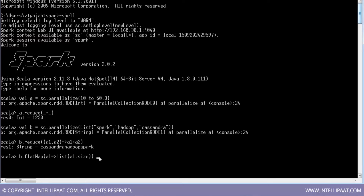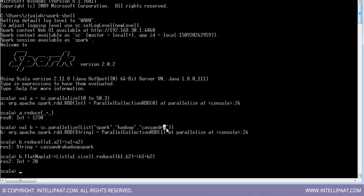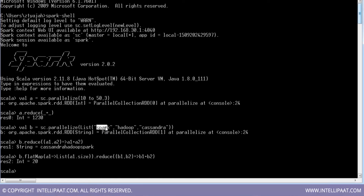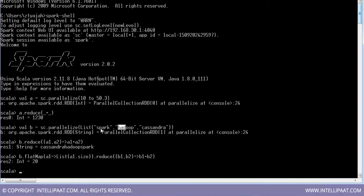Then let's run reduce on the flat-mapped result: take v1 as the first element, v2 as the second element, and sum them: v1 plus v2. The result is 20. So 1+2+3+4+5+6+7+8+9+10+11+12+13+14+15+16+17+18+19+20 = 20. What we did is: first apply flat map to get the size of every element in the RDD, then summed up all those sizes.